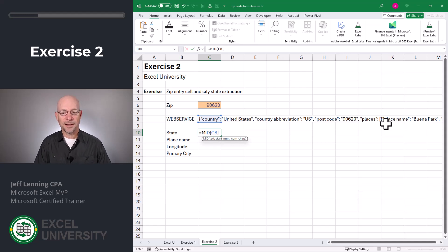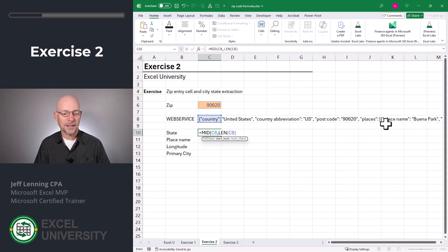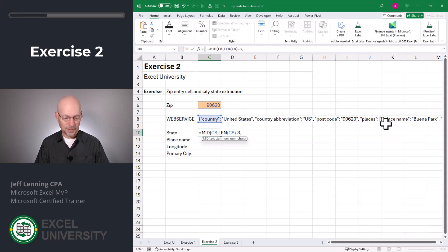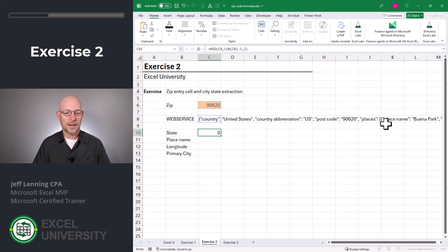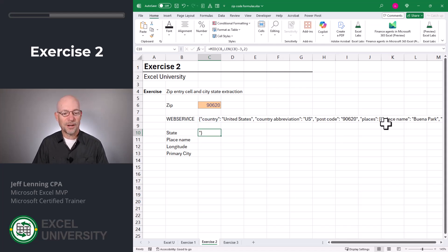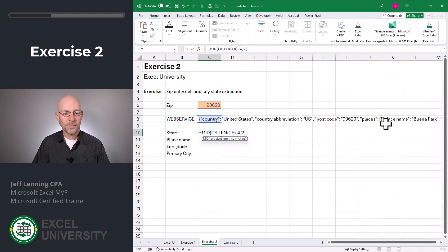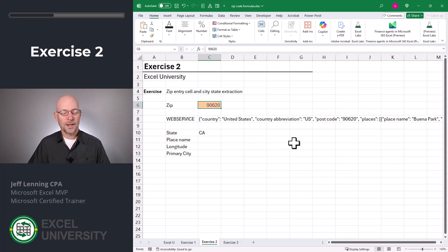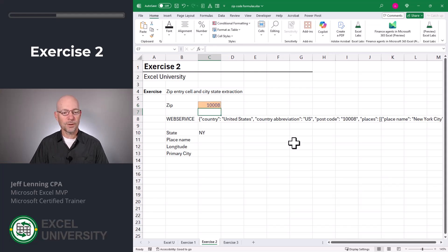What's the starting position? Let's start by calculating the length of it — how many characters there are — using the LEN function on C8. Then we know we have to back it up a little bit: there's a closing paren, a curly brace, maybe another closing paren. After adjusting, we land on minus five, and we retrieve two characters. We close the function and enter, and there we got it. Let's put in another zip code, 10008, and we get New York. Perfect.